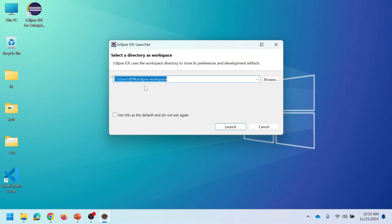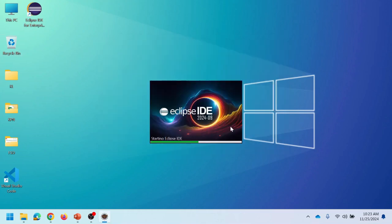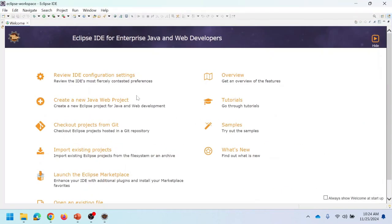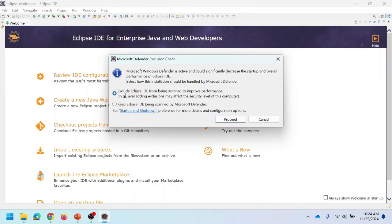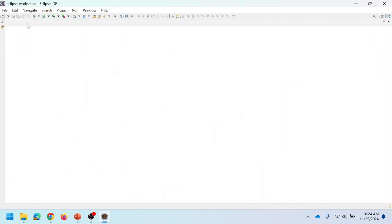Eclipse will use the default workspace location. If you want to change it, click the browse button to select a different workspace. Let me proceed with the default workspace location. Now the Eclipse IDE is installed and opened. Choose the required option, click proceed, then click yes. This is the welcome page — close it to proceed.